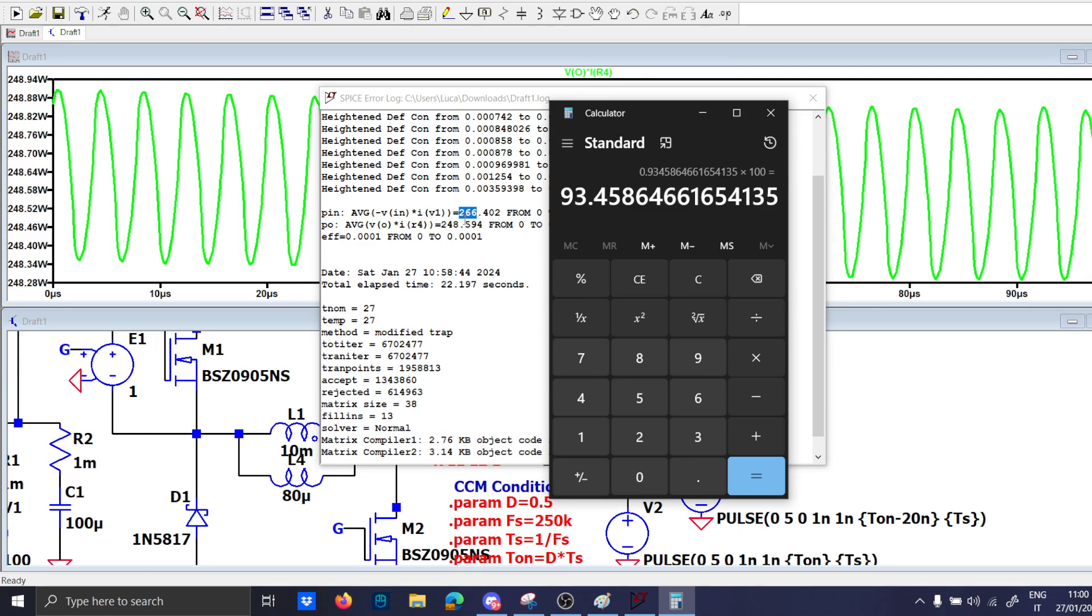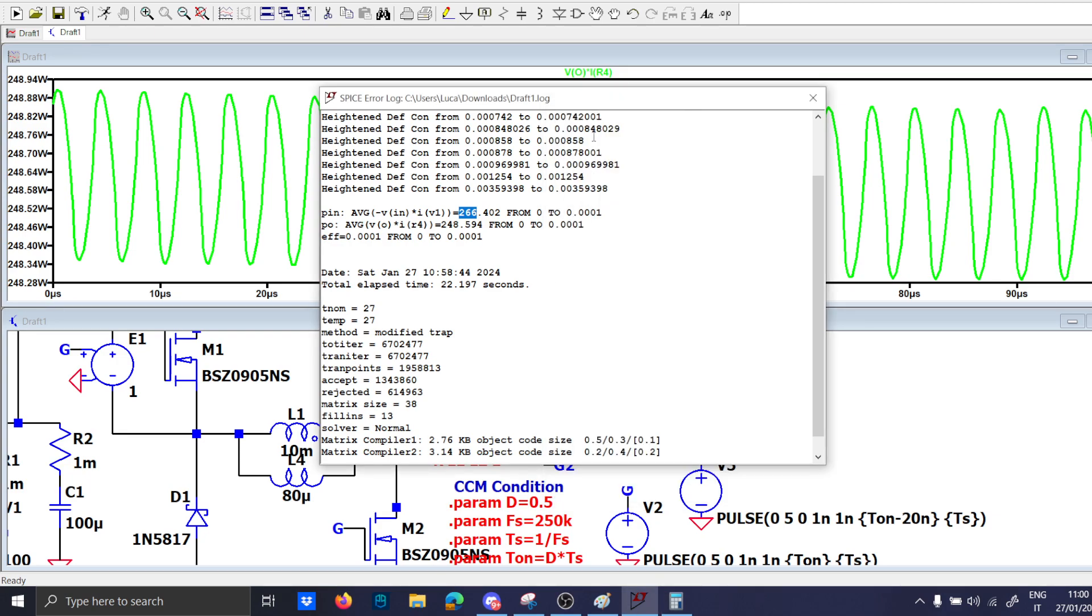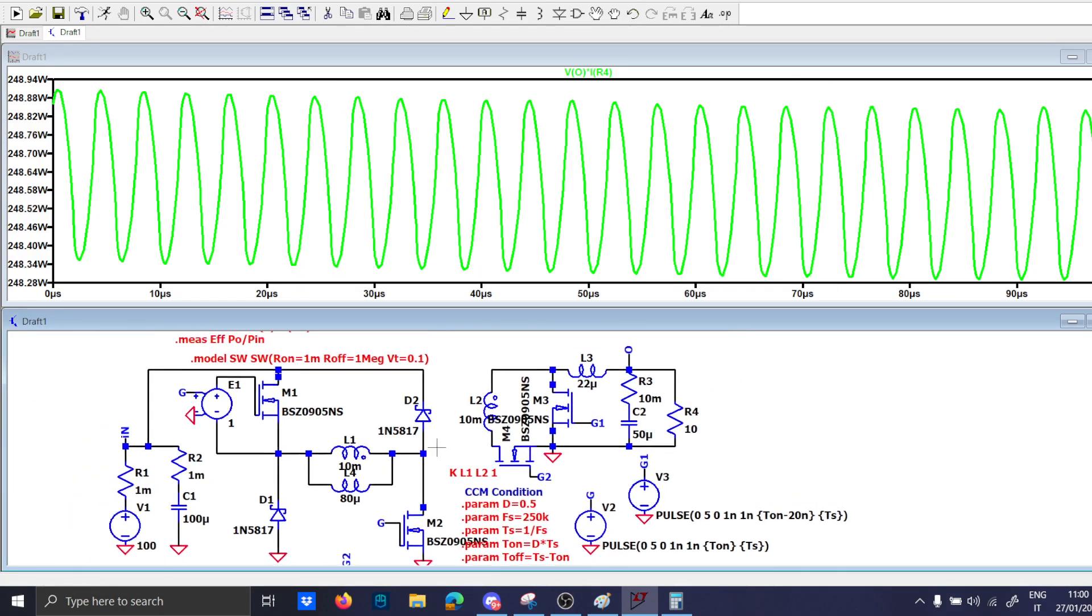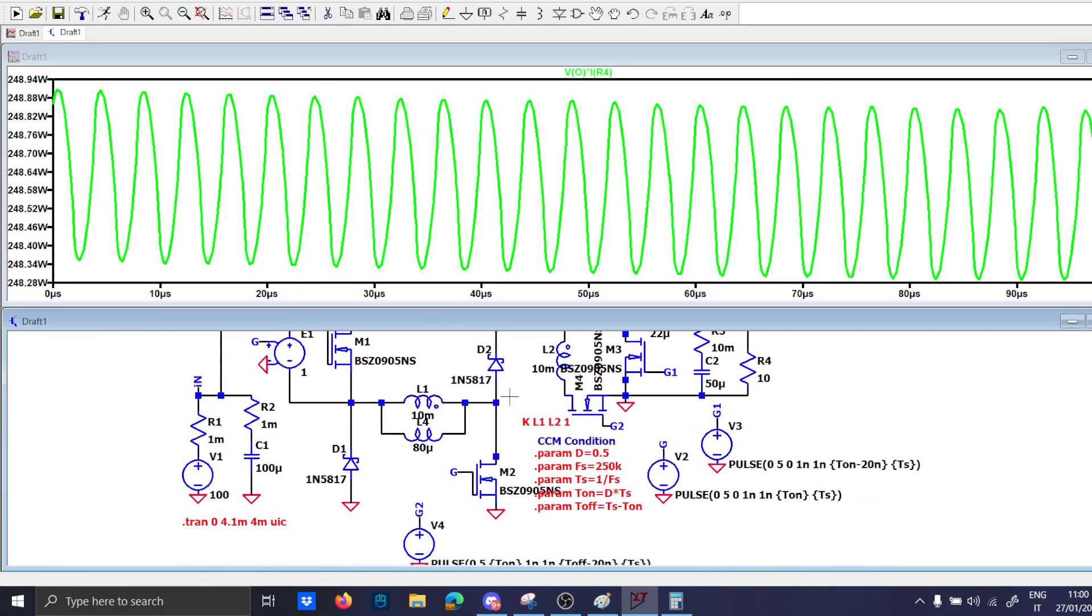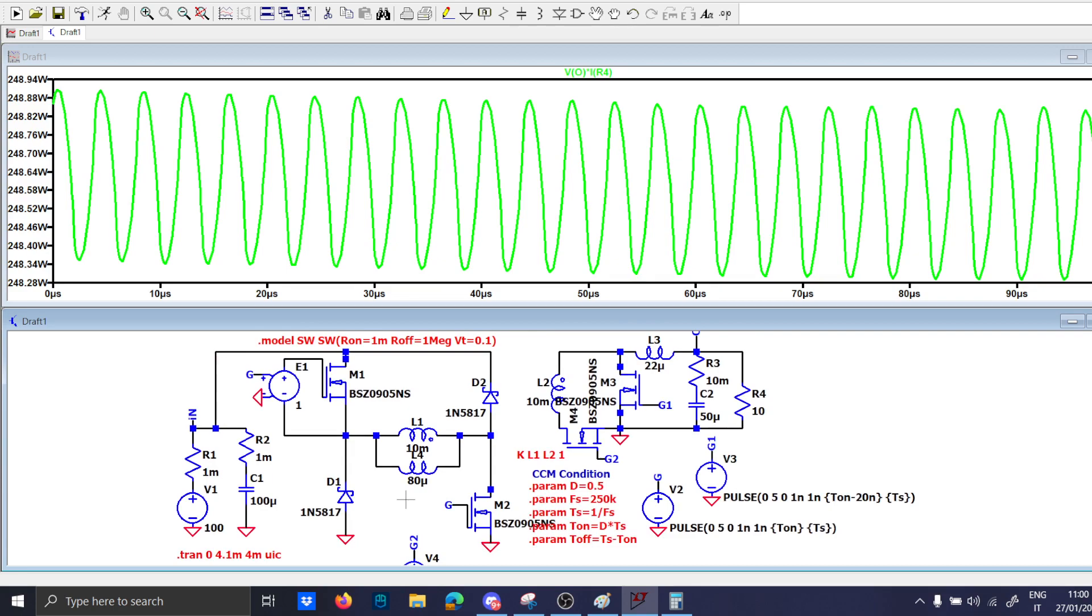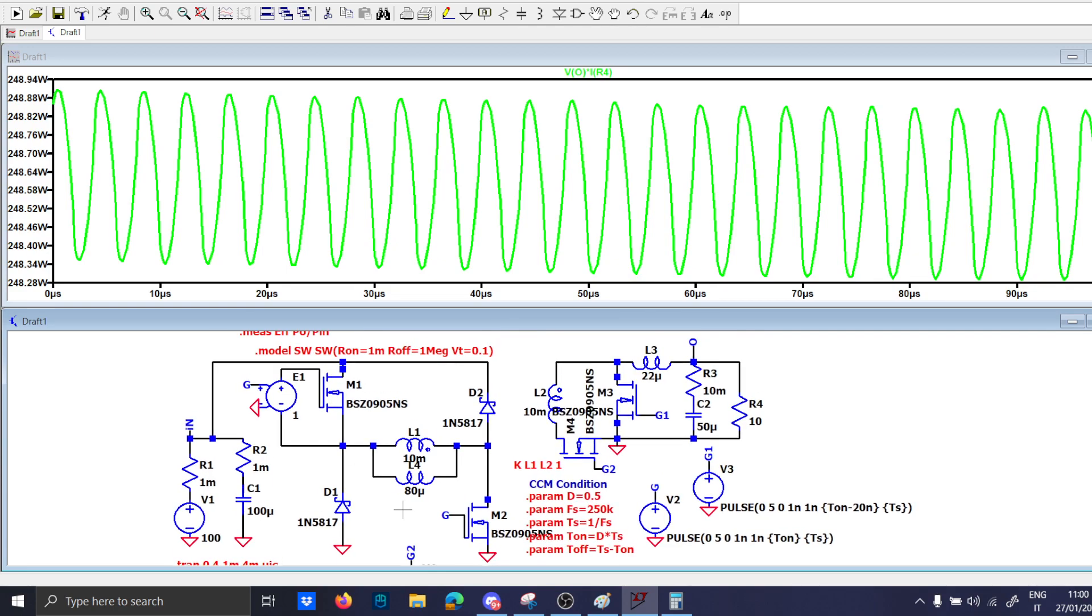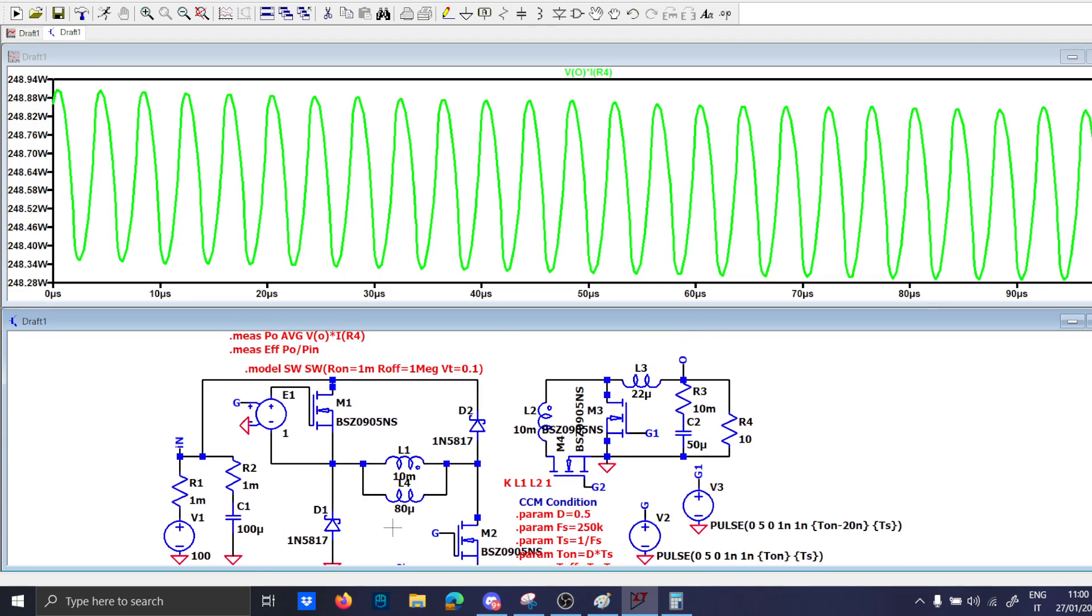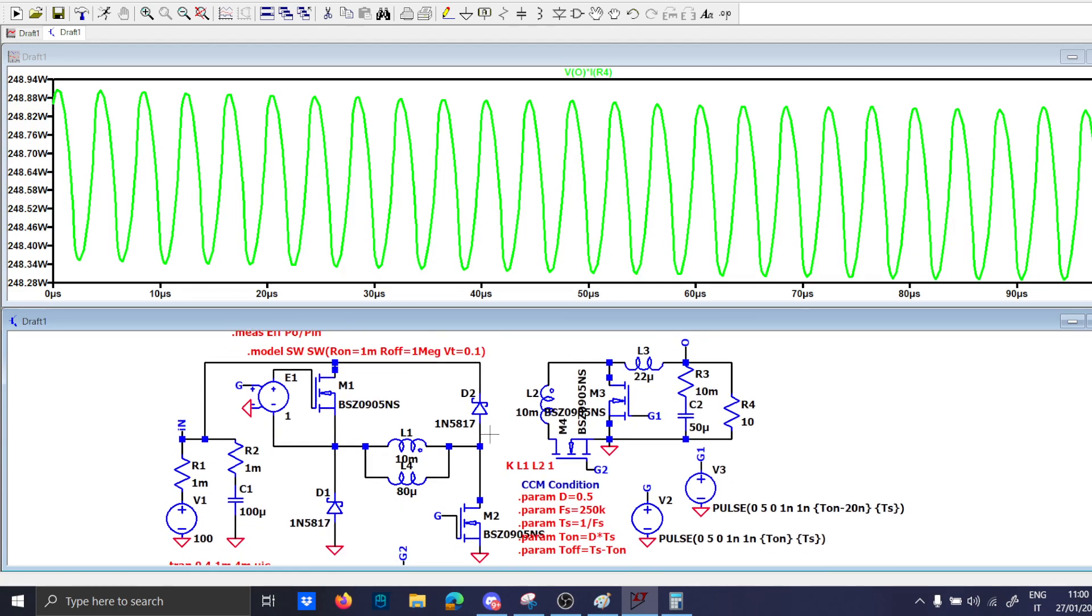So basically you have just to dissipate more or less 15 watts in all your circuit which is not so high but by the way. Okay so I think that we are fine here and we can close the video now.